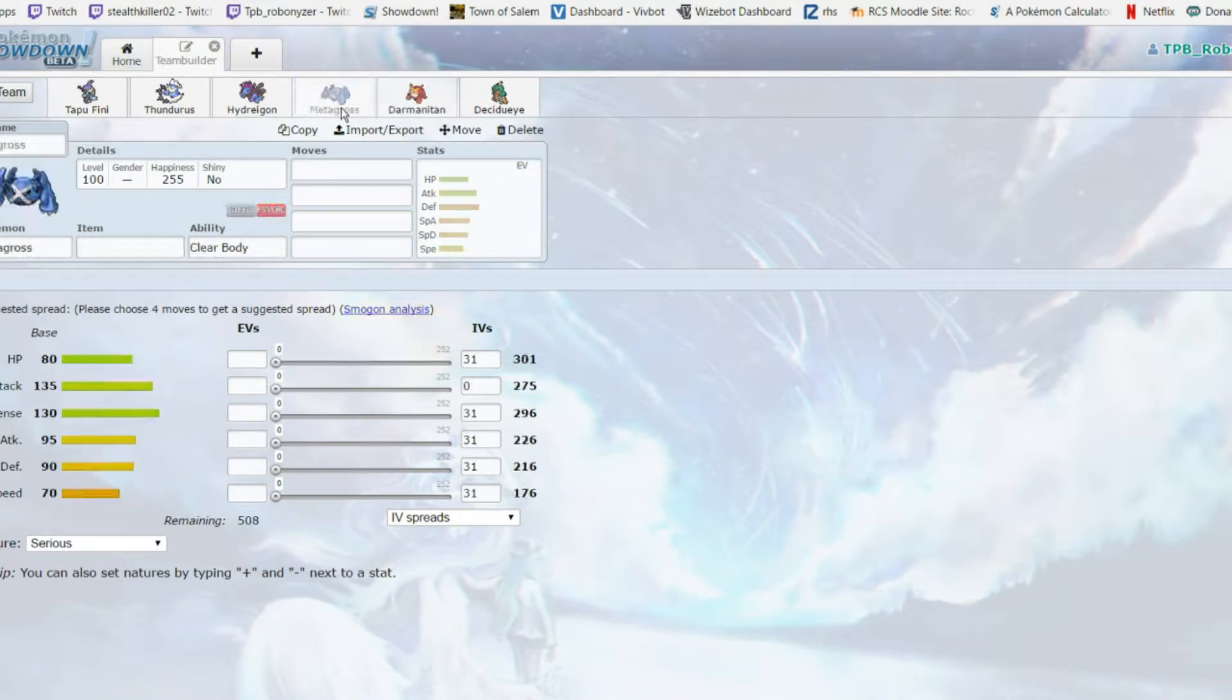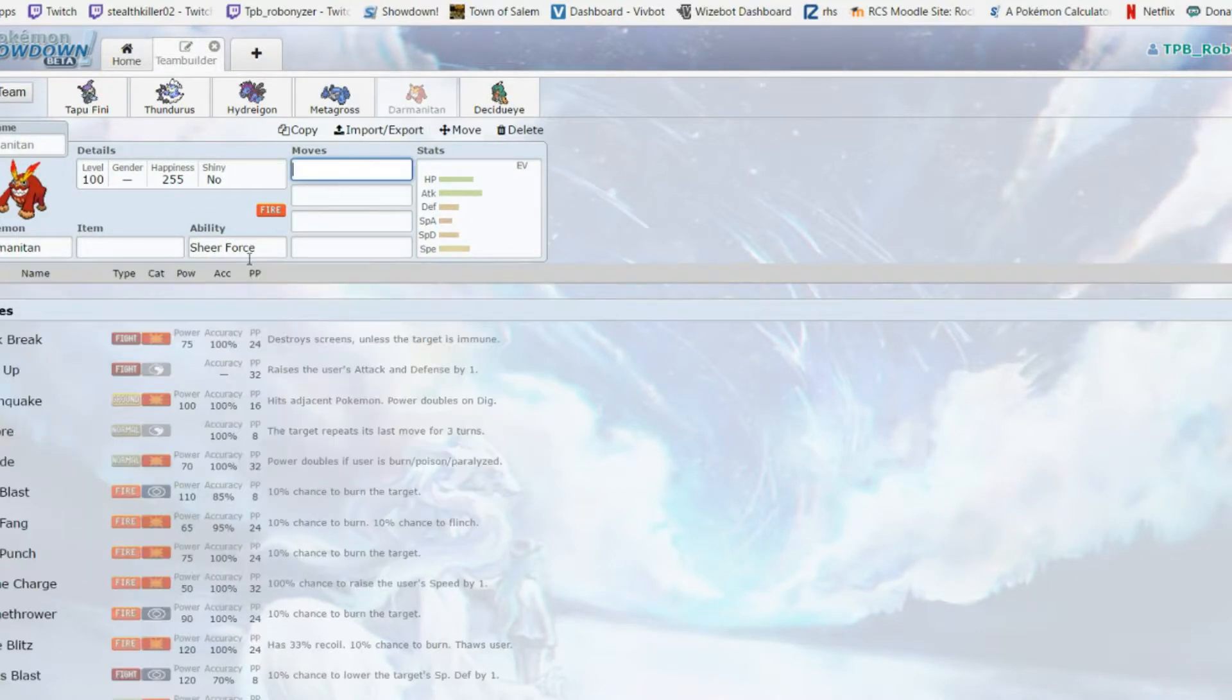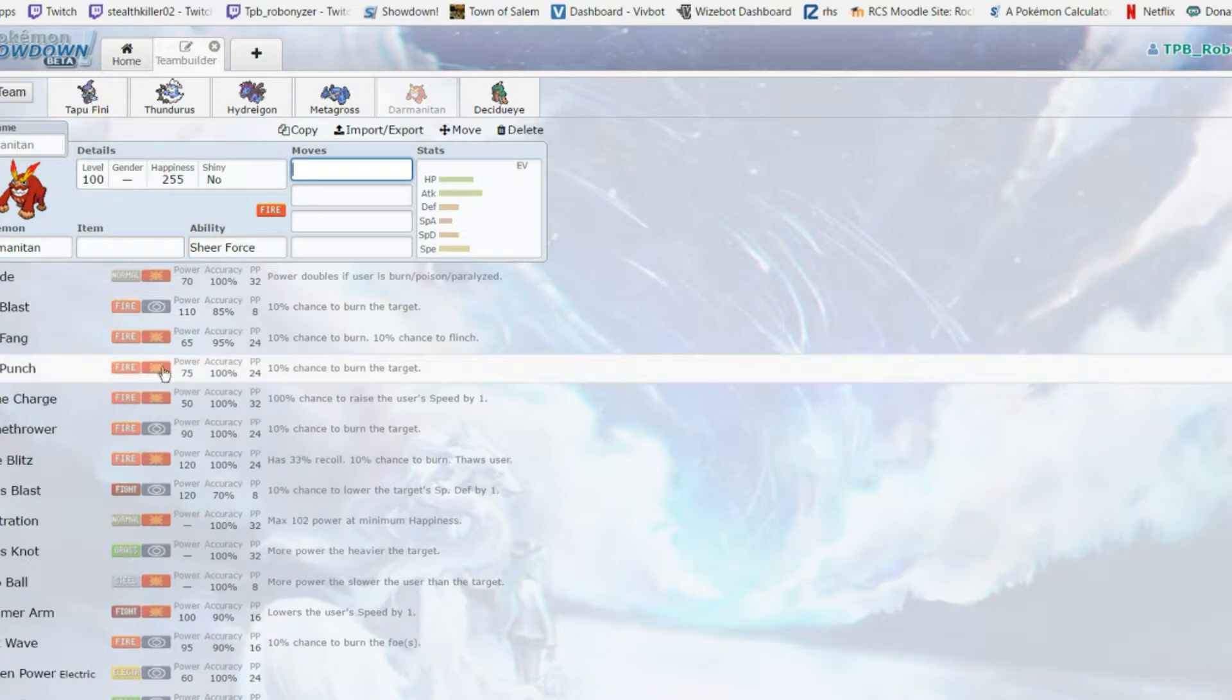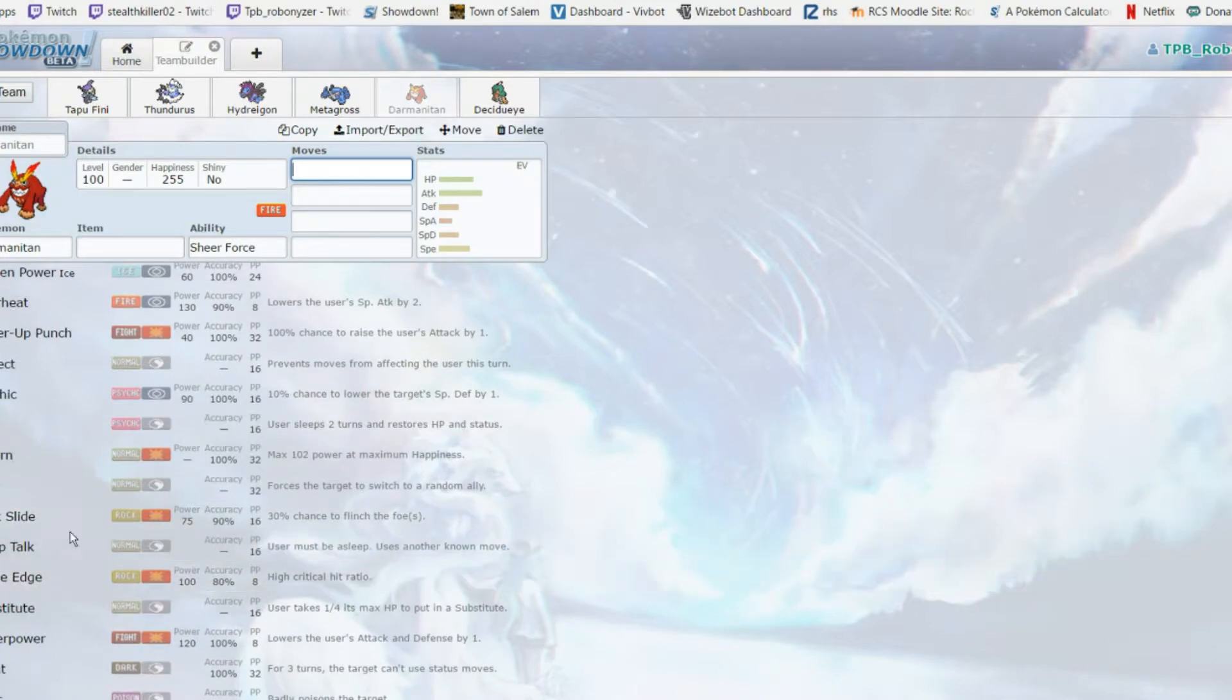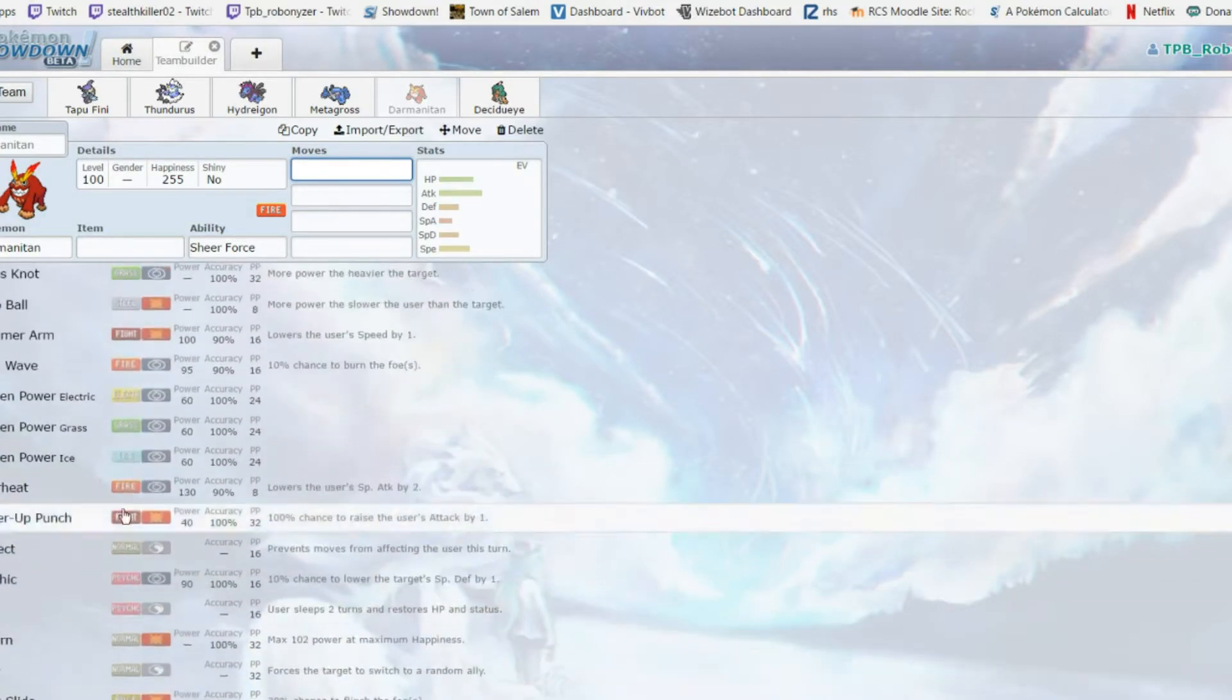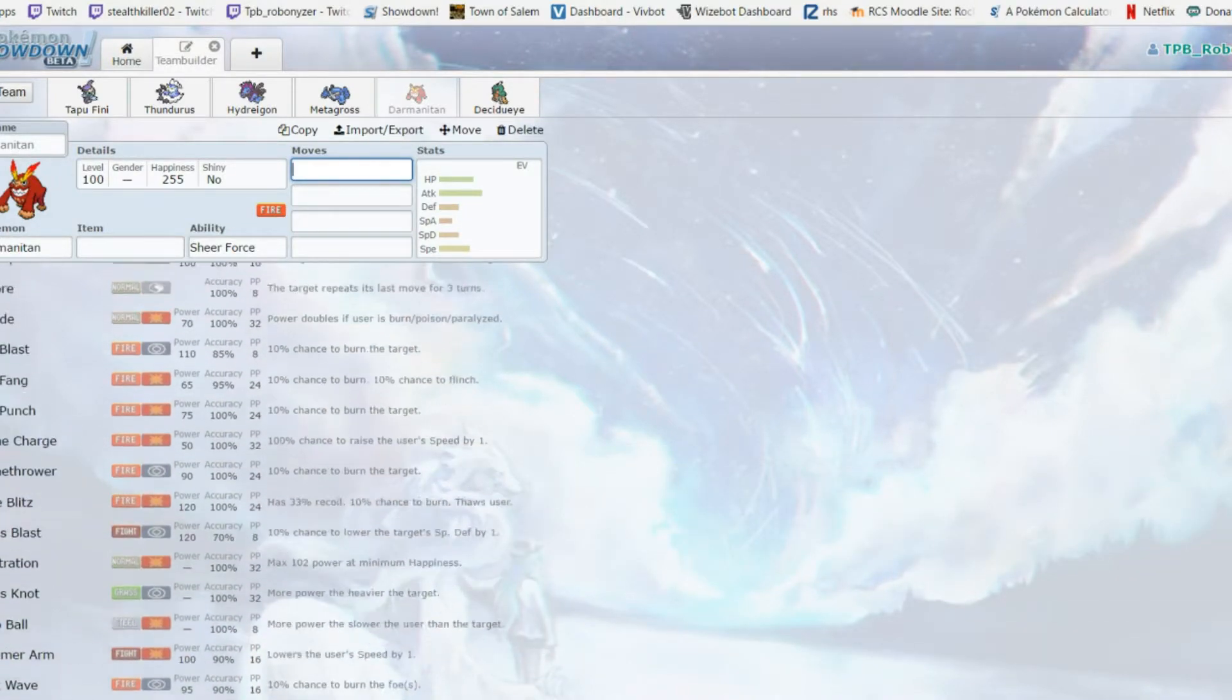Darmanitan - very similar mon to Metagross offensively. 140 attack compared to Metagross's 135, but this thing gets Life Orb Sheer Force with Rock Slide. It gets Rock Slide, Zen Headbutt, a couple fire moves. It's overall just solid.